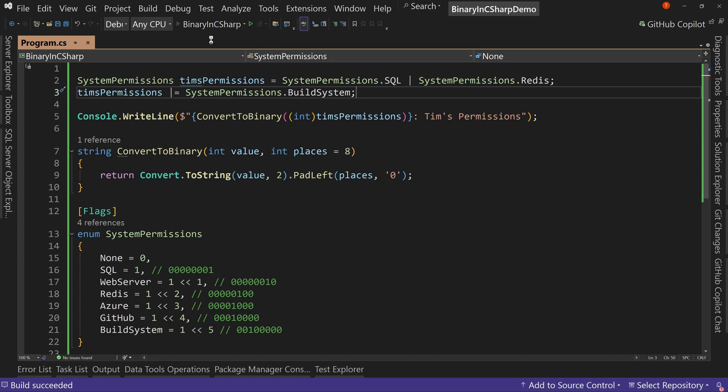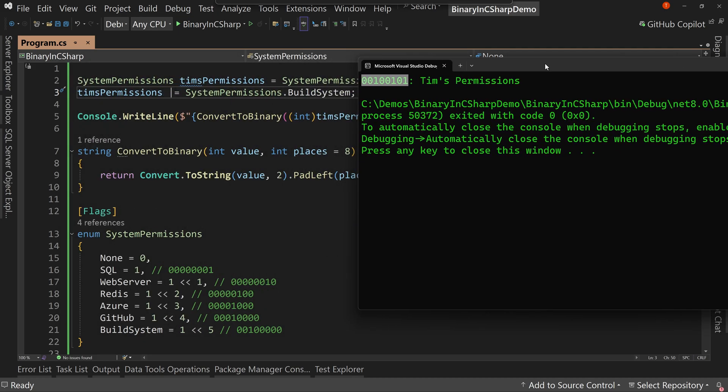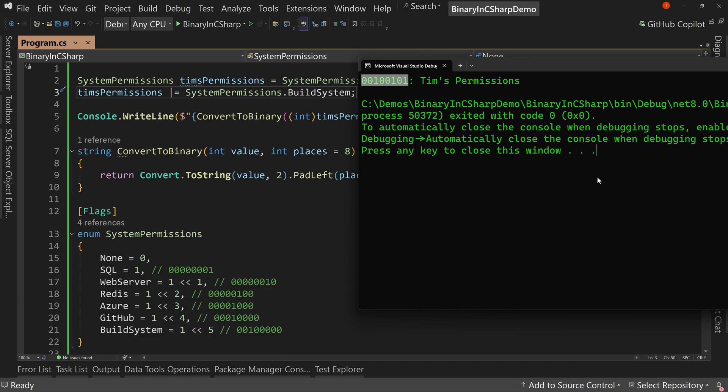Now, if we run this again, we'll see that I have SQL, I have Redis, and I have the build system. So with, again, one number, it now represents my permissions for, what, eight different or six different things? Or five, SQL, Web Server, Redis, no, six. SQL, Web Server, Redis, Azure, GitHub, and the build system. So that represents all of my permissions.